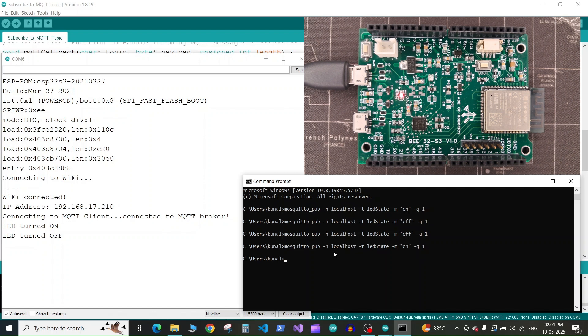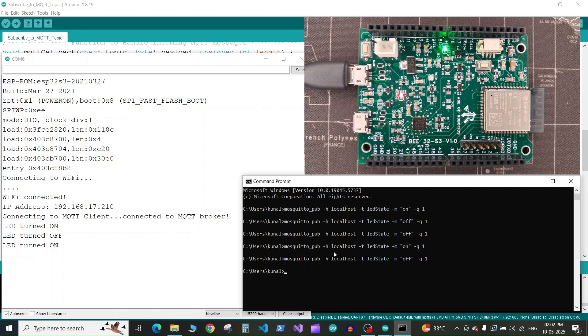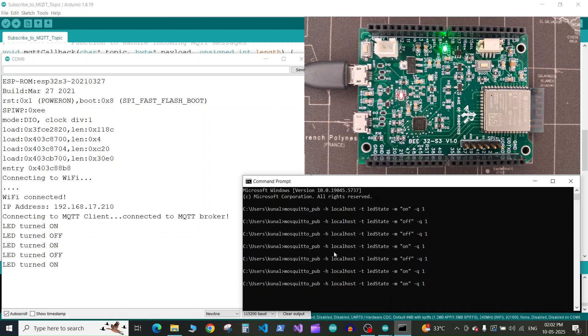Let's check it rapidly by sending the commands to on and off. As you can see, as we publish on the MQTT topic, the board promptly responds to the received message.